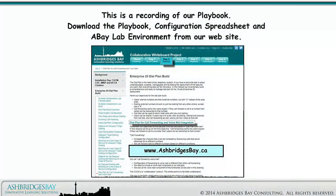This is a recording of our Playbook. Download the Playbook, Configuration Spreadsheet, and eBay Lab Environment from our website.